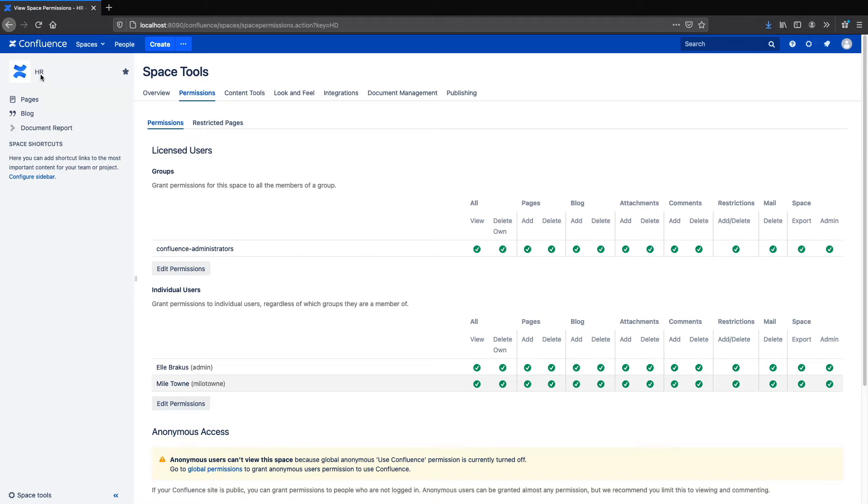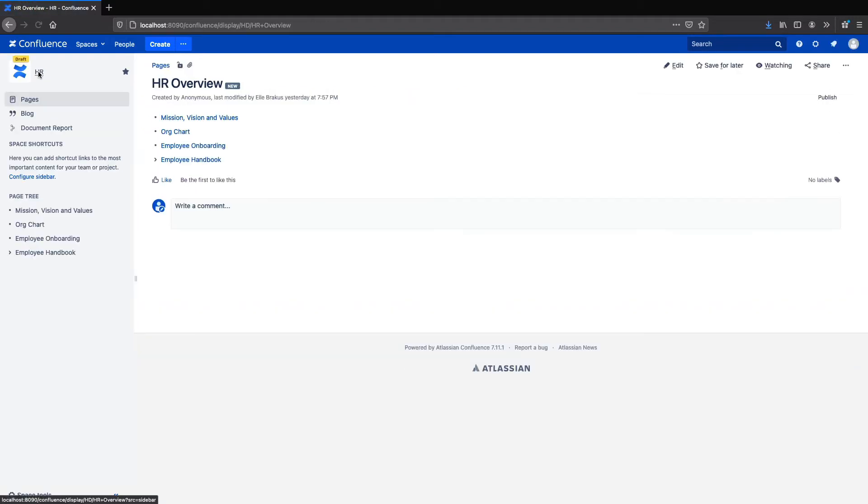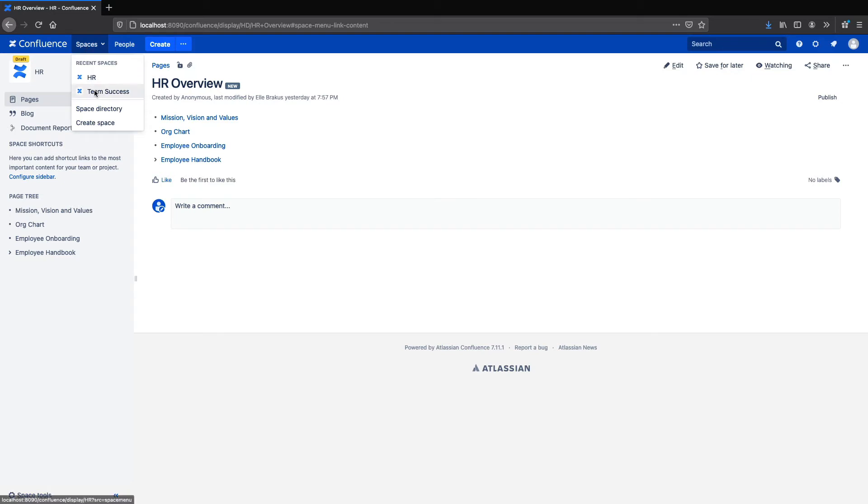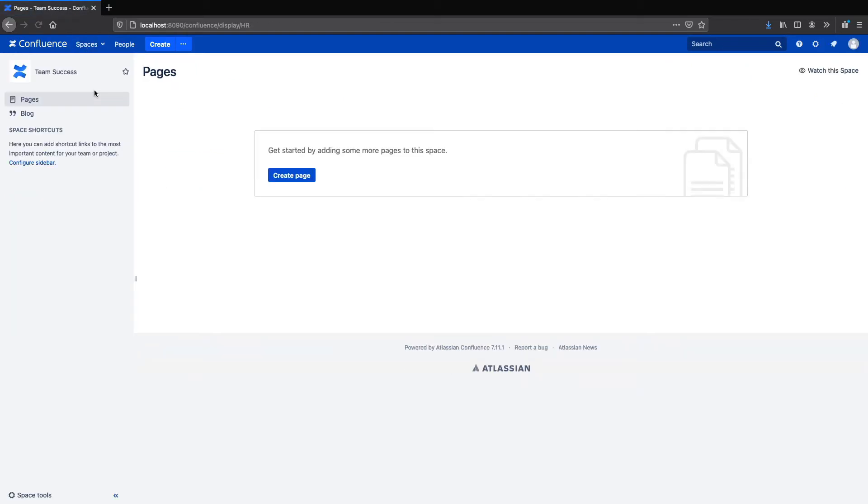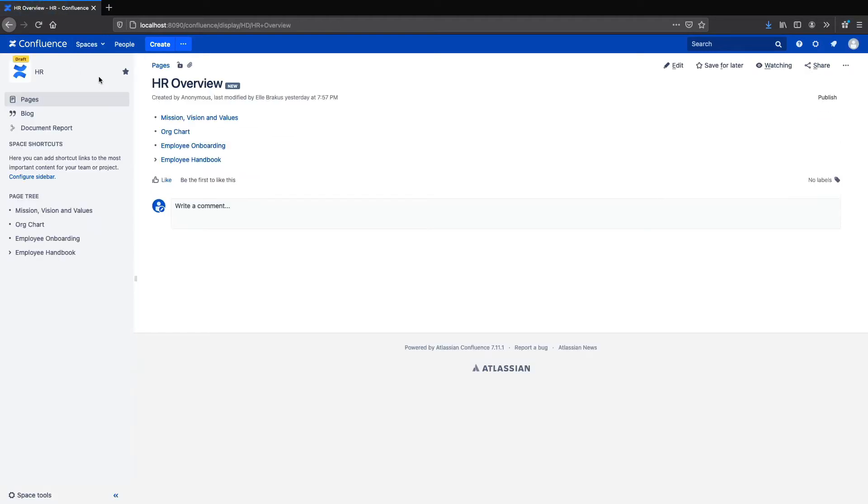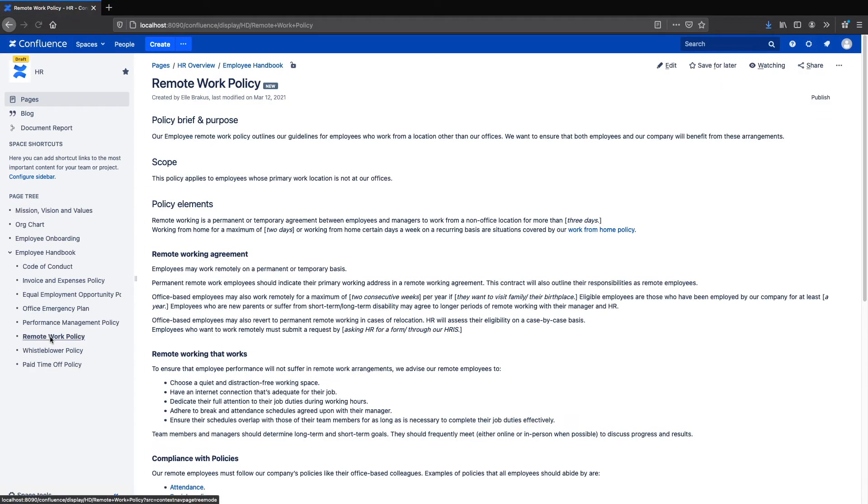The app lets you easily copy content from one space to another. Here I've created a private draft space for developing my HR docs and a published space where employees can read policies which I've named Team Success. With Comala Publishing I've connected these two spaces so I can copy content from the HR space to the Team Success space.